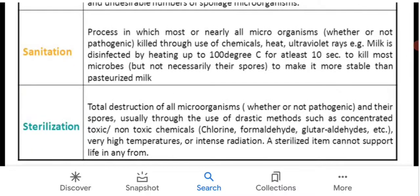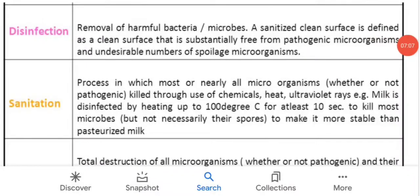Sterilization is the total destruction of all microorganisms and their spores, usually through methods like certain chlorine compounds, formaldehyde, glutaraldehyde, very high temperature, or intense radiation. A sterilized item cannot support life in any form — it is entirely free from all kinds of microorganisms.